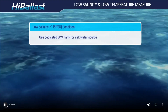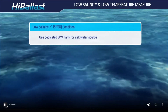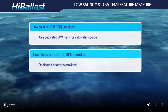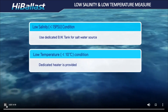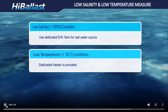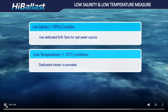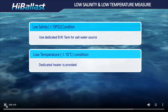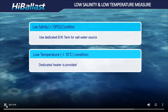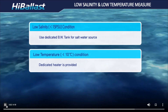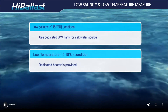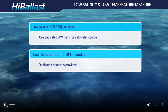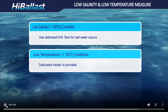At low salinity water, in order to maintain good performance, one of the ballast tanks or a dedicated tank is used as a saltwater source. In case the temperature of seawater is too low, a dedicated heater warms up seawater to the optimum level.